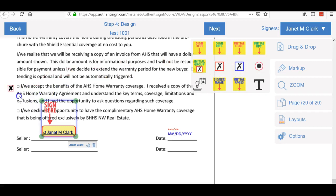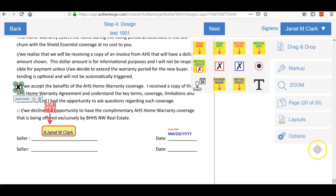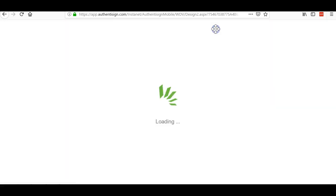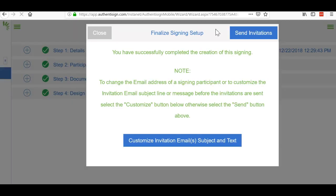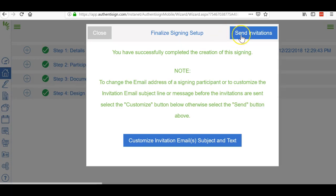If they don't want to sign it, they don't have to sign it. It just says they're going to do home warranty, all that good stuff. Now when you're done with all the documents, you click next, and the next will bring this up. I typically just send the invitations and the invitation goes out.